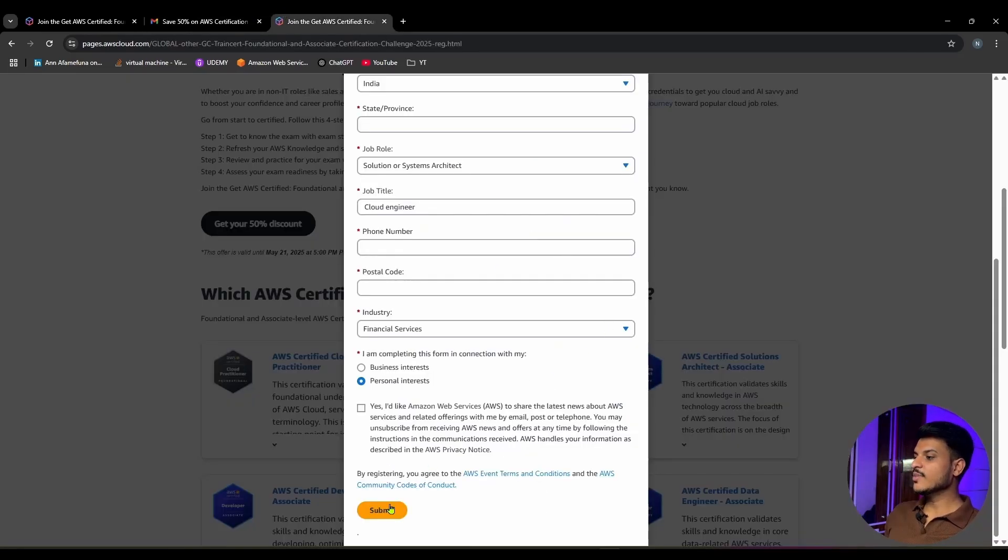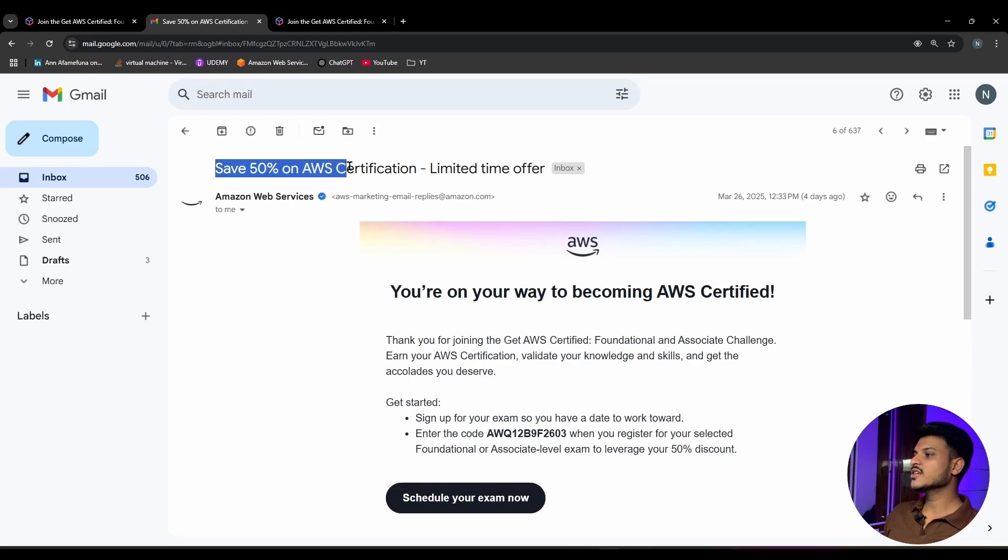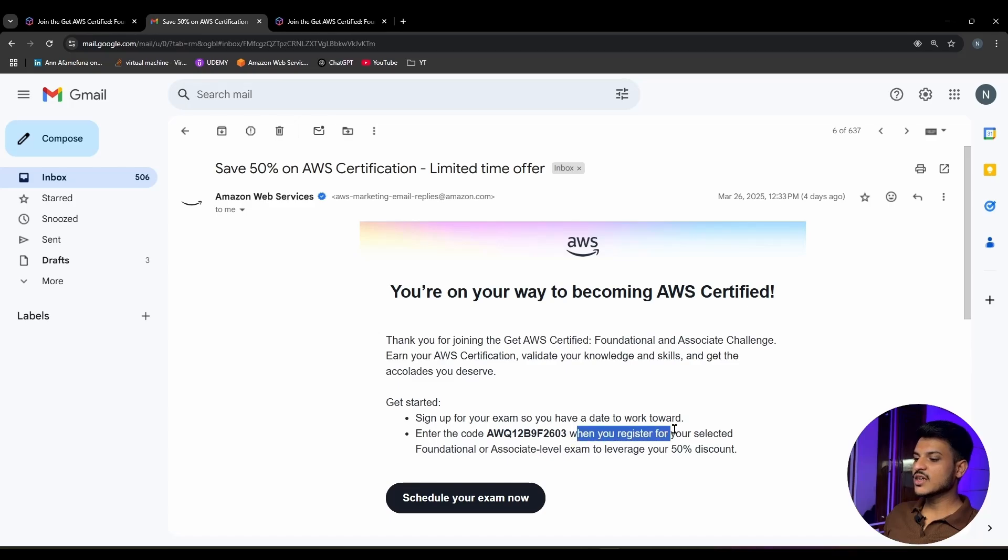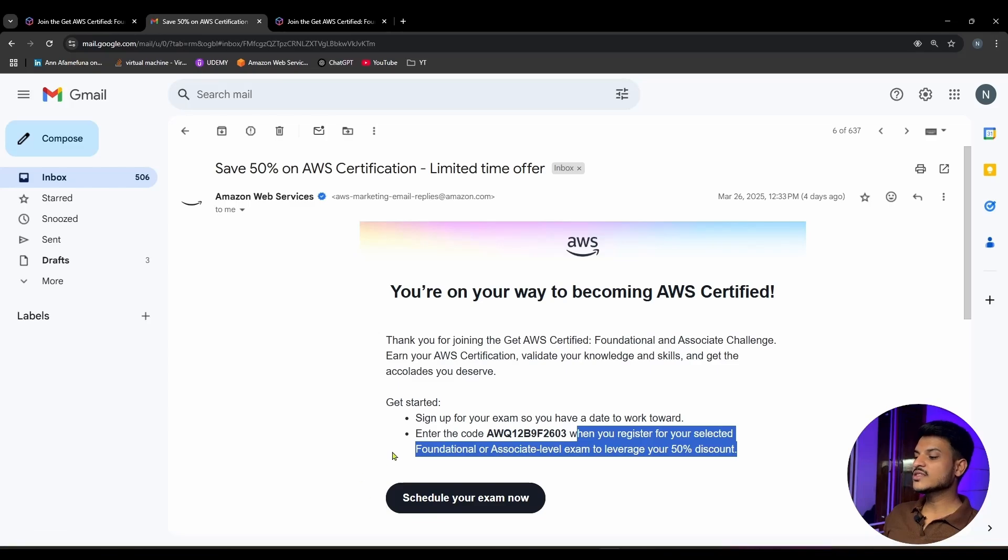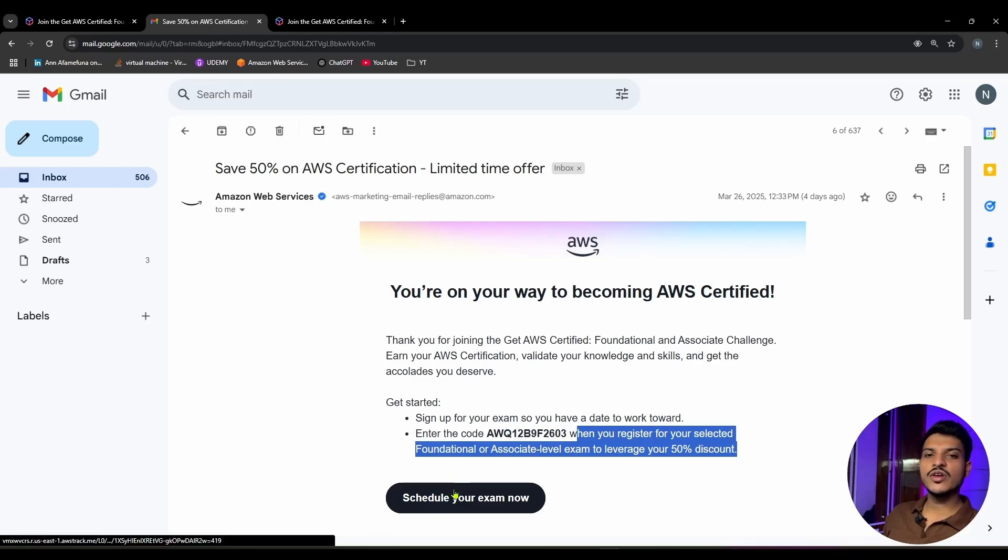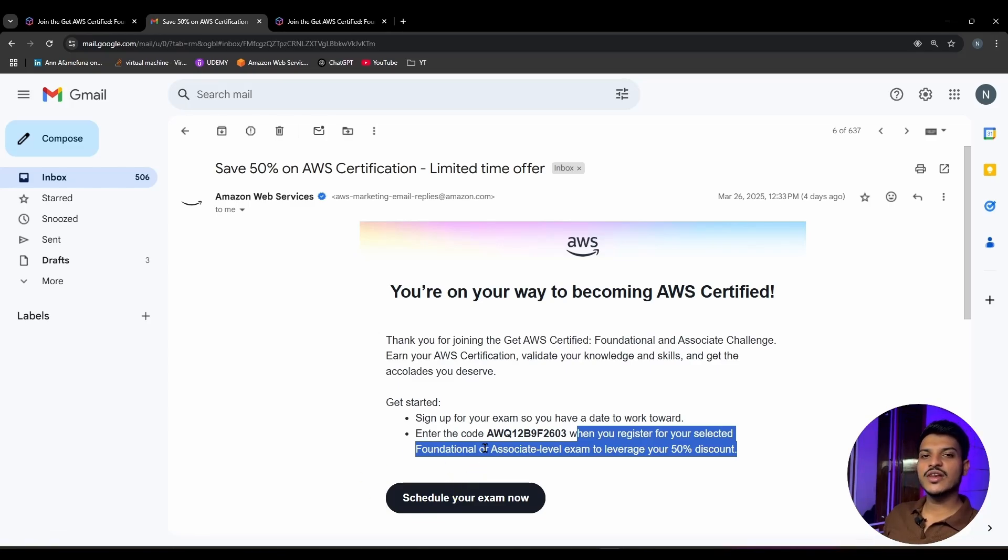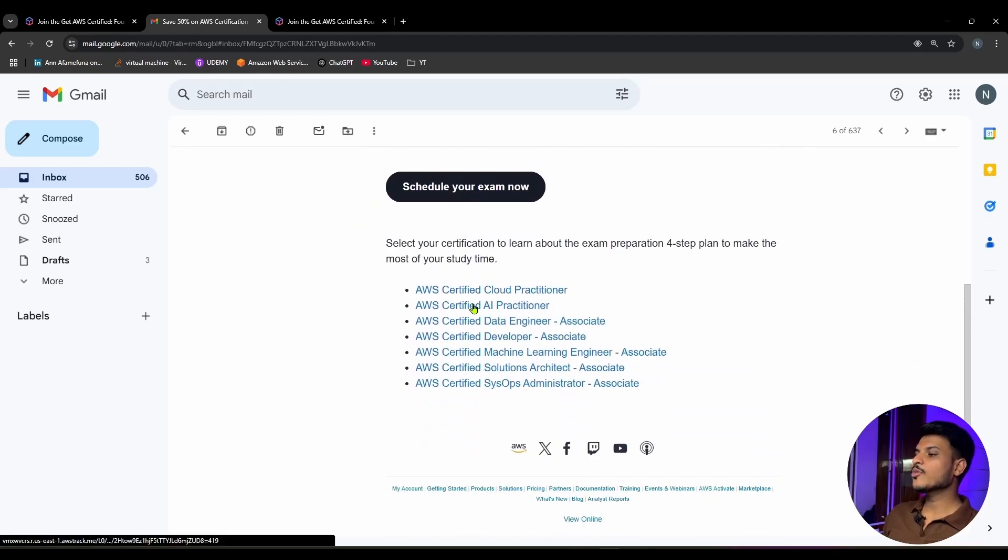Once you hit the submit button, you will receive an email from AWS on your registered email address with the subject 'Save 50% on AWS Certification - Limited Time Offer.' They will say to enter the code when you register for your selected foundational or associate level exam to leverage your 50% discount. You can simply click on 'Schedule Your Exam Now' to enroll in your AWS foundational or associate level exams.